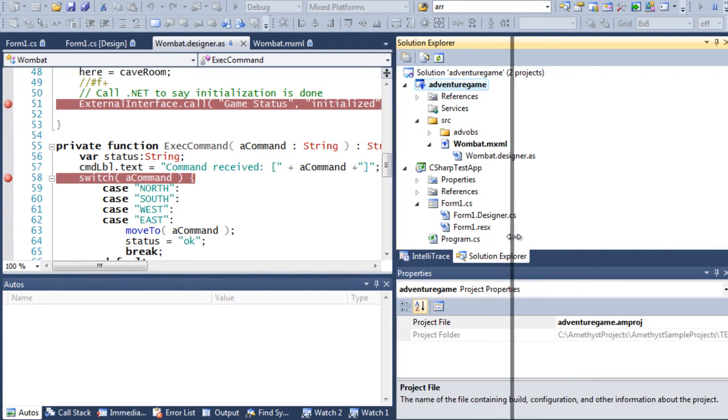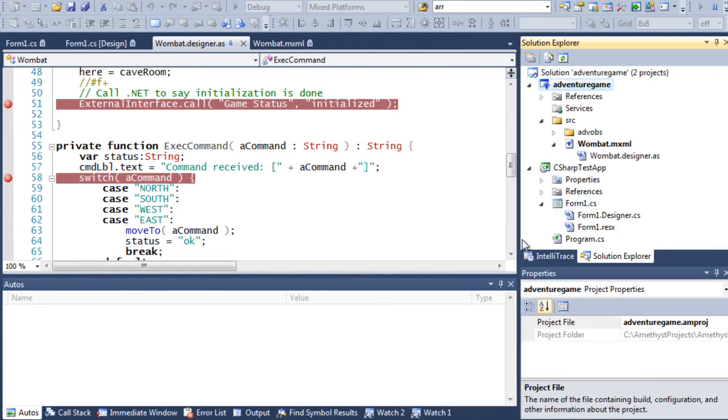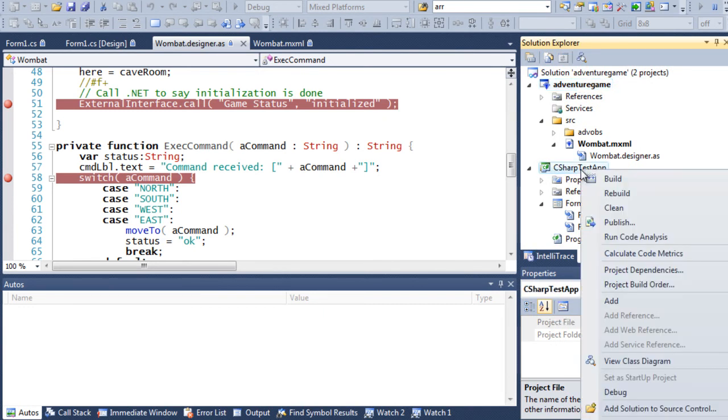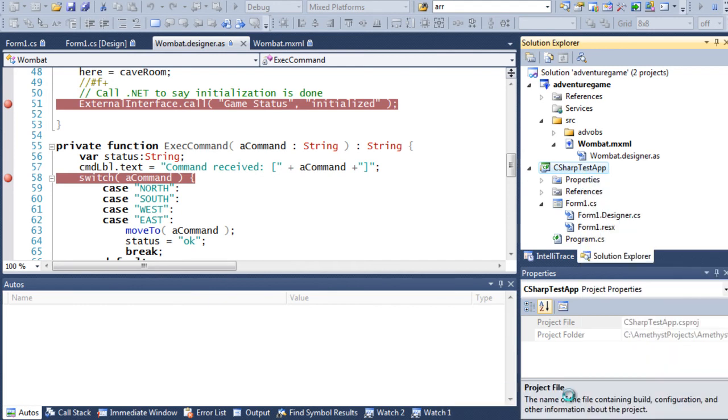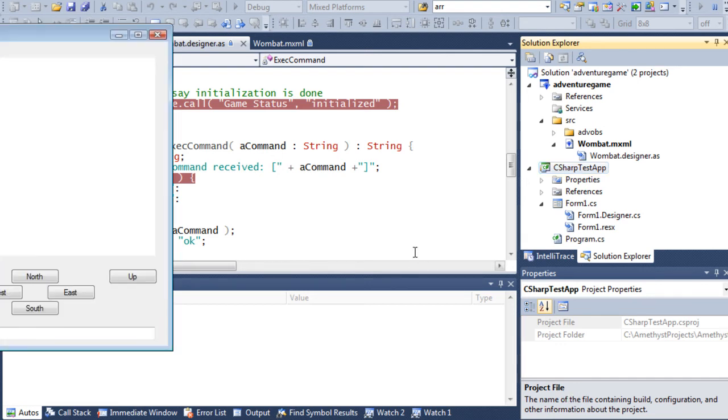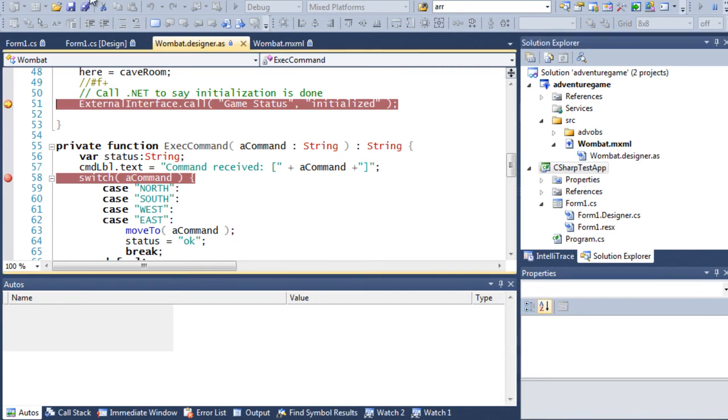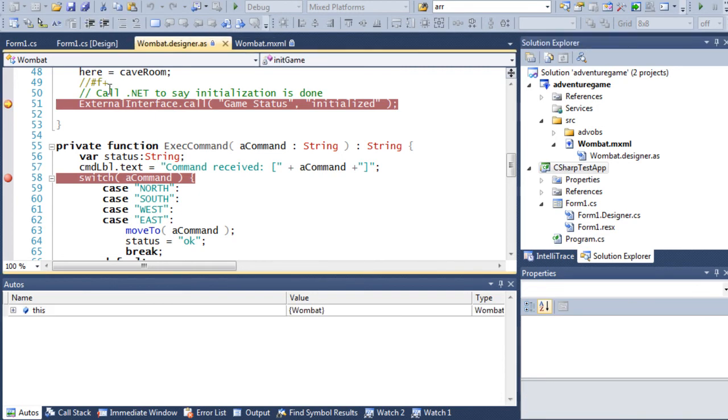So now, the next thing to do is to select my .NET project and debug that by starting a new instance. Again, I do that from Solution Explorer. This now fires up the .NET program. And since this contains my Flex program, the Flex program starts running too. And that is what the Amethyst debugger has been waiting for.